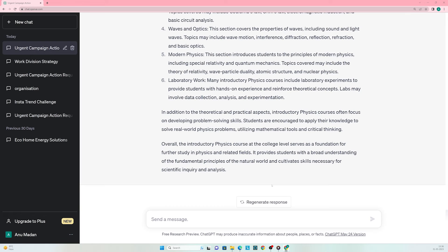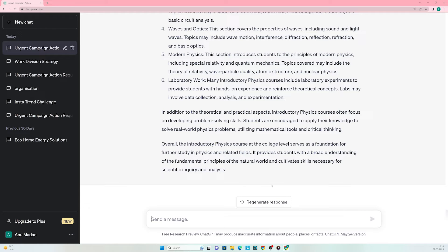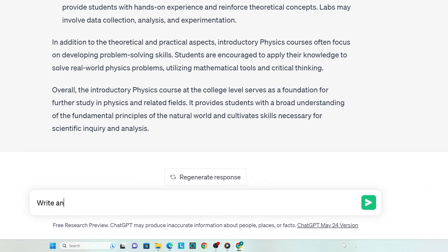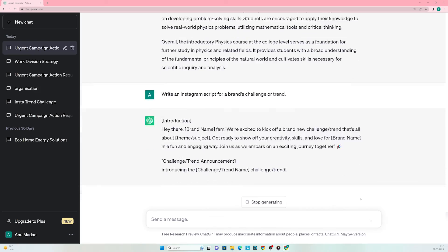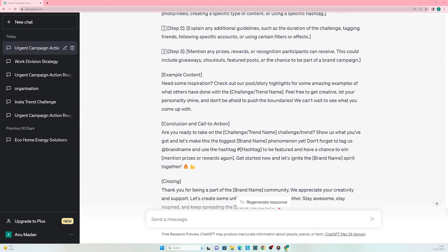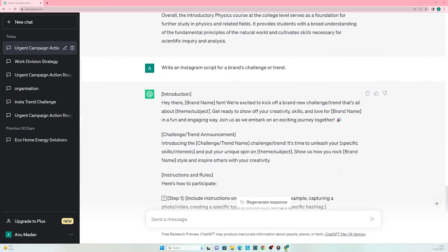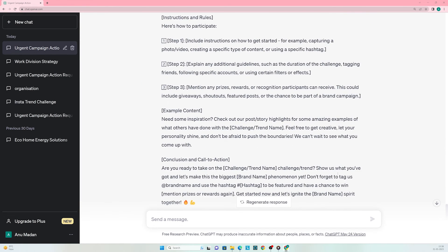So far ChatGPT has impressed us with everything, but can it truly pass the test of the times? What better way to test it than to create something trending? Let's check if ChatGPT can help us write something interesting for social media. Enter the prompt: write an Instagram script for a brand's challenge or trend. That is quite a detailed script. I'm not sure what else would go viral if not this.